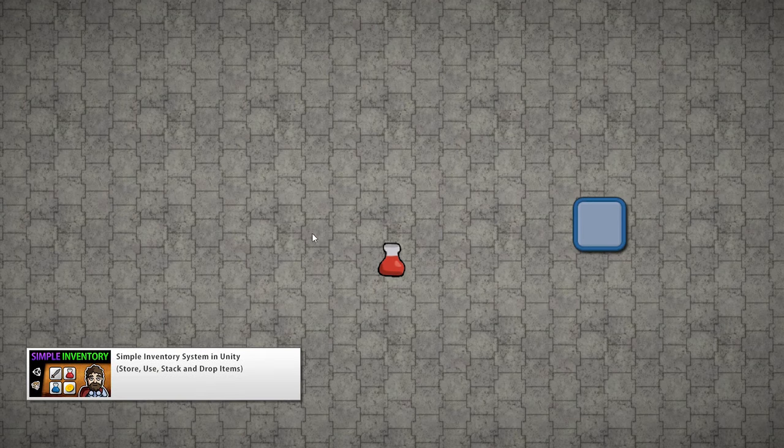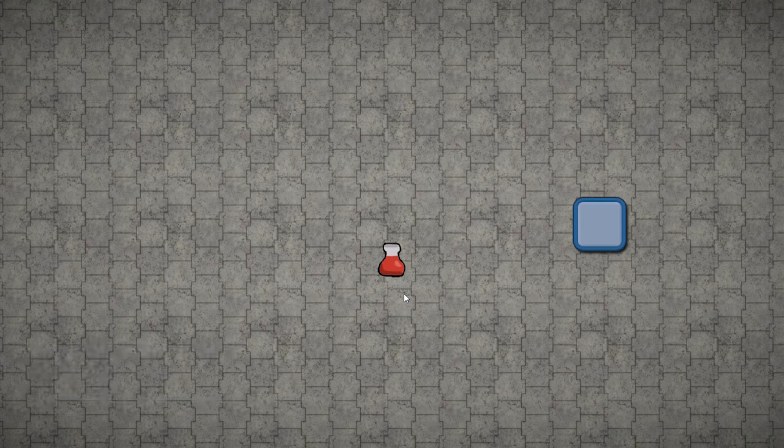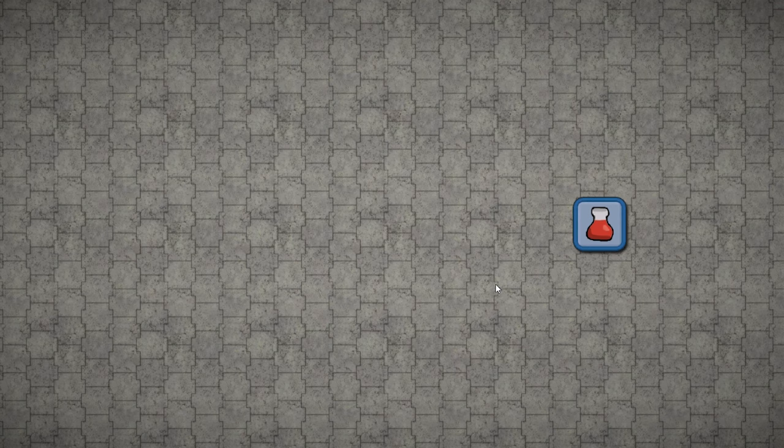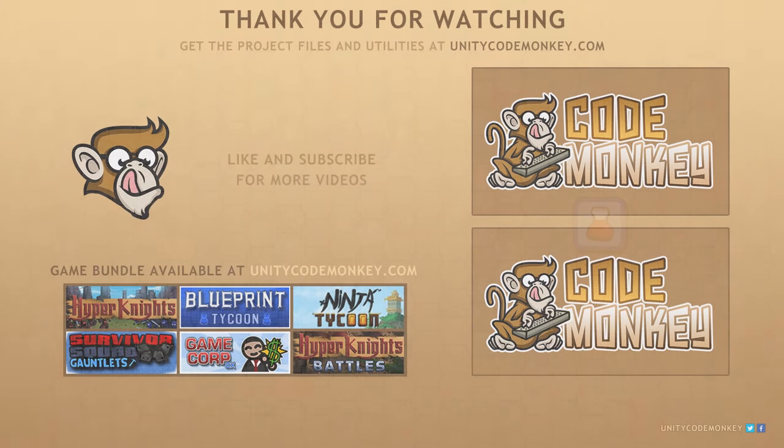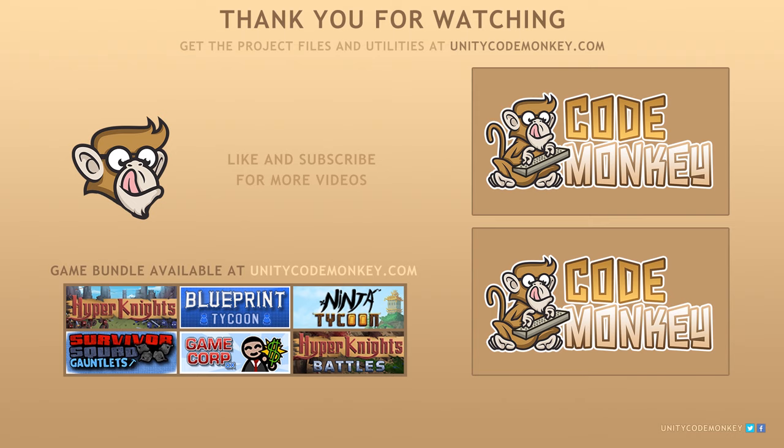So now you can take this simple logic and apply it to the inventory system built in a previous video. In doing so, you'll end up with a visual inventory system that you can drag and drop items onto. As always, you can download the project files and utilities from unitycodemonkey.com. Subscribe to the channel for more Unity tutorials. Post any questions you have in the comments and I'll see you next time.